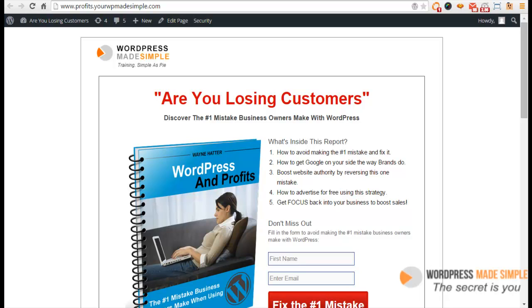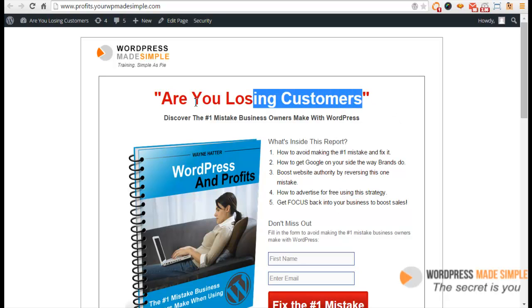Hello guys, this is Wayne Hatter from Your WordPress Made Simple. I want to talk about one of the frustrations that a lot of WordPress users have. When they purchase a theme, they can't find out how to change simple styles like making a headline a different color or a different size.